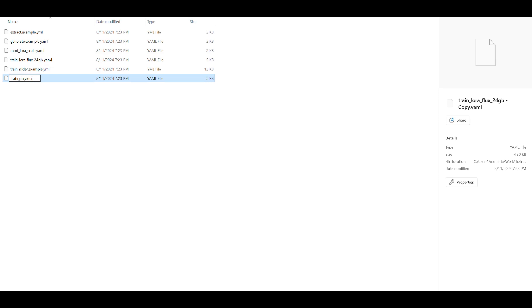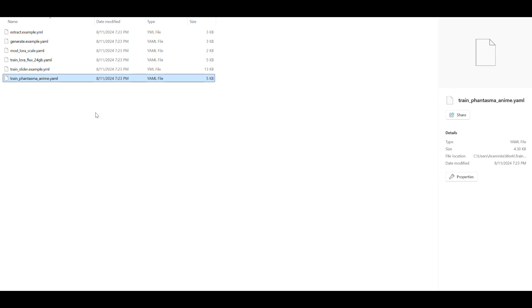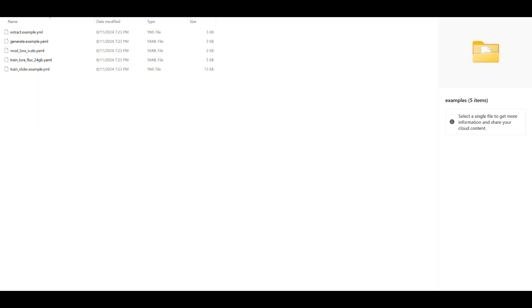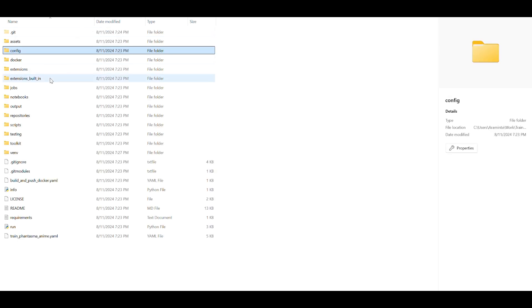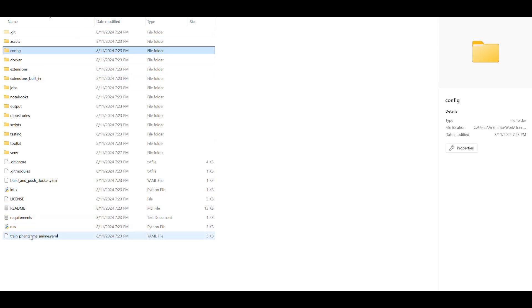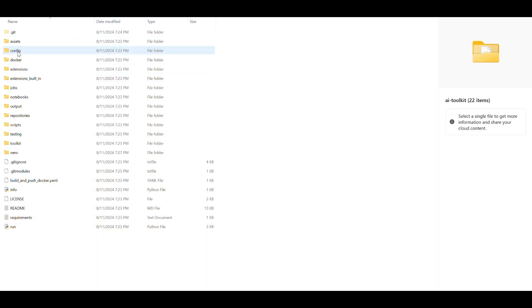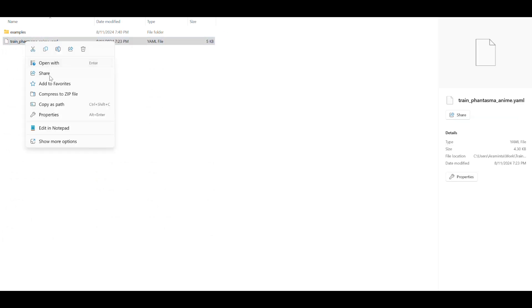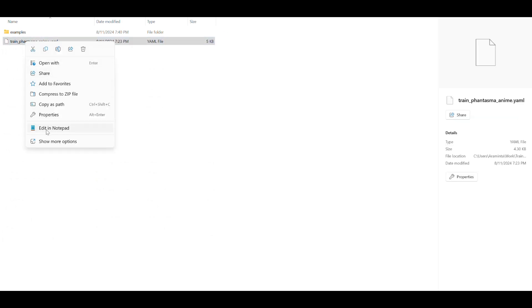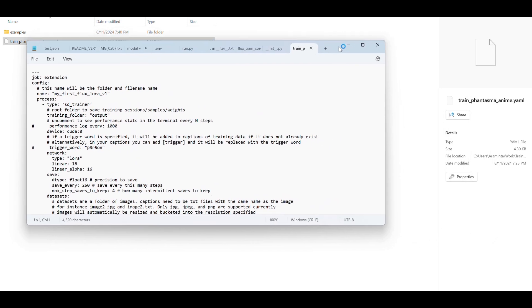And I'm just going to rename it train. Well, I really wanted to reflect what I'm training. So I'm training a phantasma anime Laura, which is based on a Laura I've trained previously for SDXL. So we're going to call it that. And then we're actually going to put it into the config folder. So let me just move these, oops, went a little too far. And drop that right in. Great. We're going to go ahead and edit that.